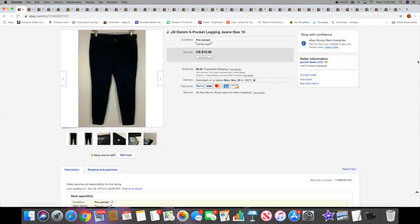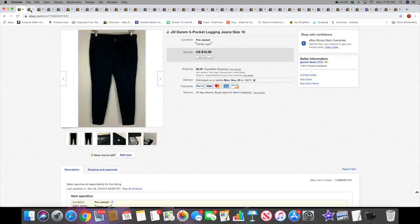Let me just get into what sold this weekend on eBay. I'm doing the screen share like I've done the past two weeks. First thing that sold is this pair of J.Jill legging jeans. These sold for $18.99 plus shipping.